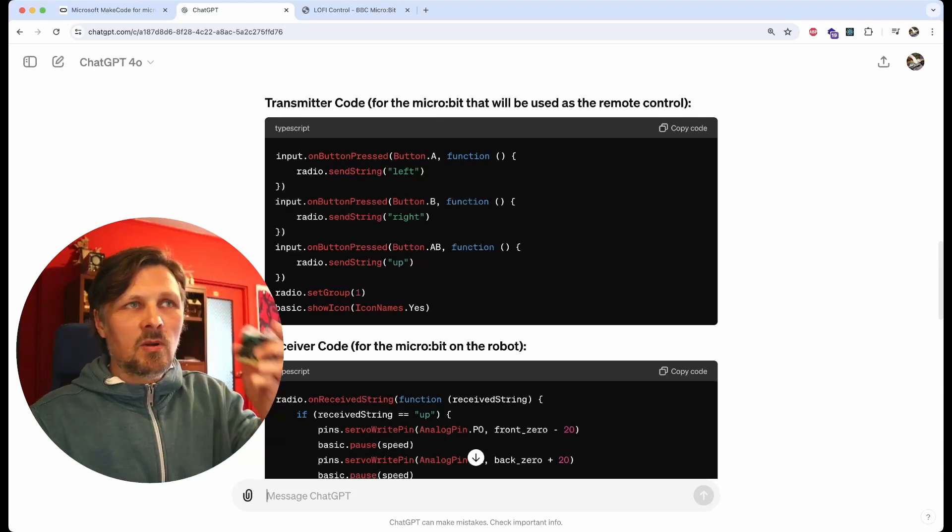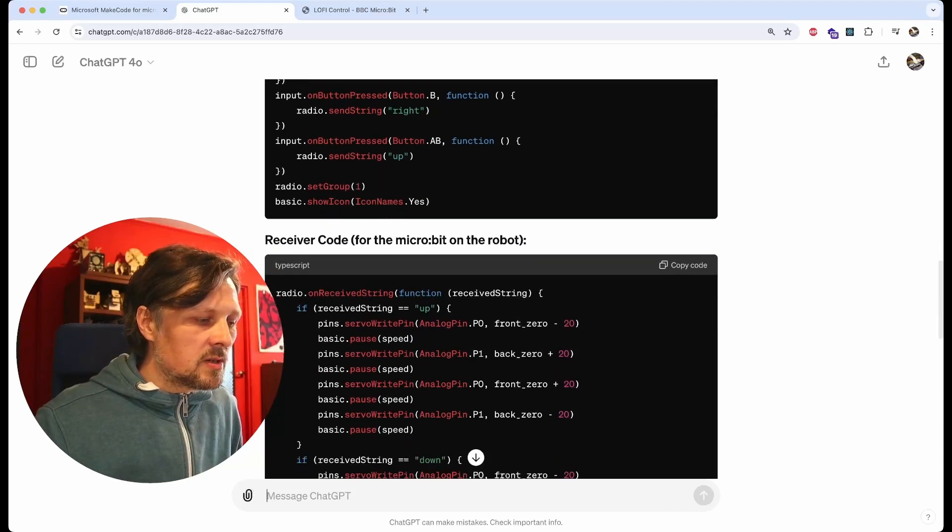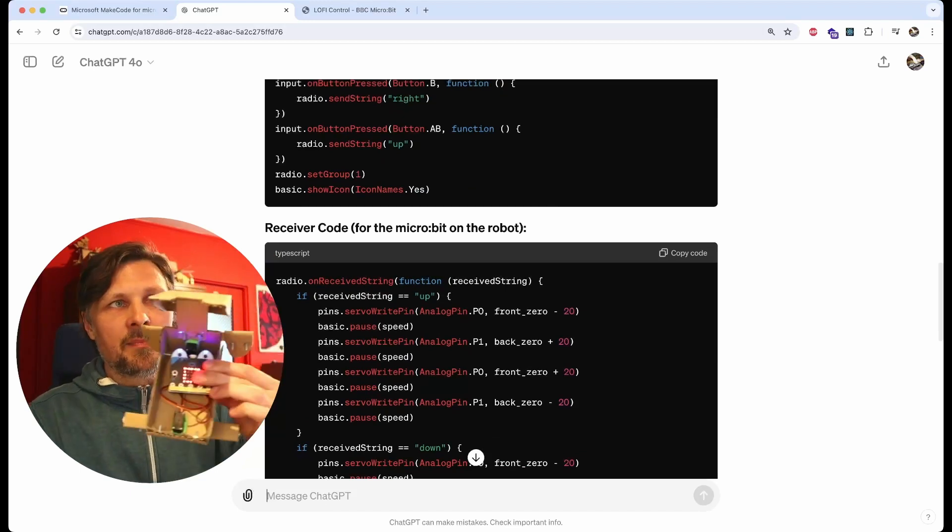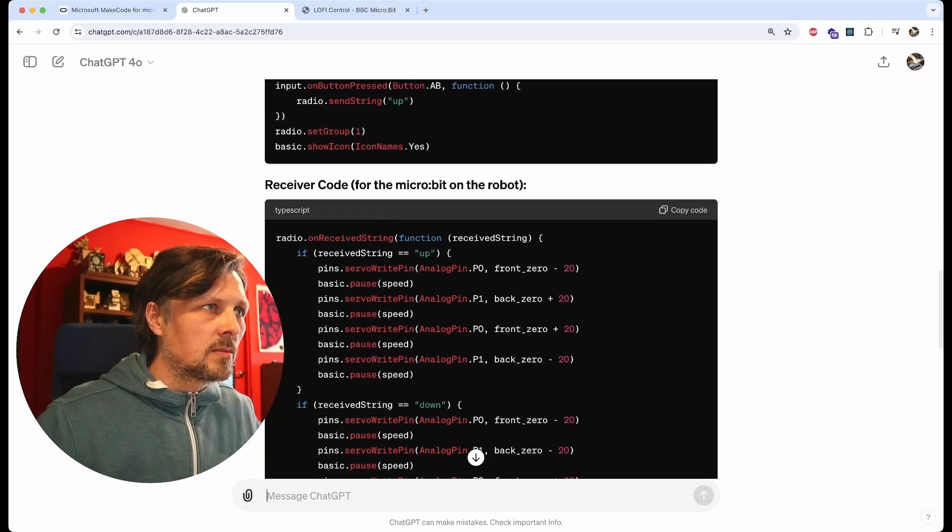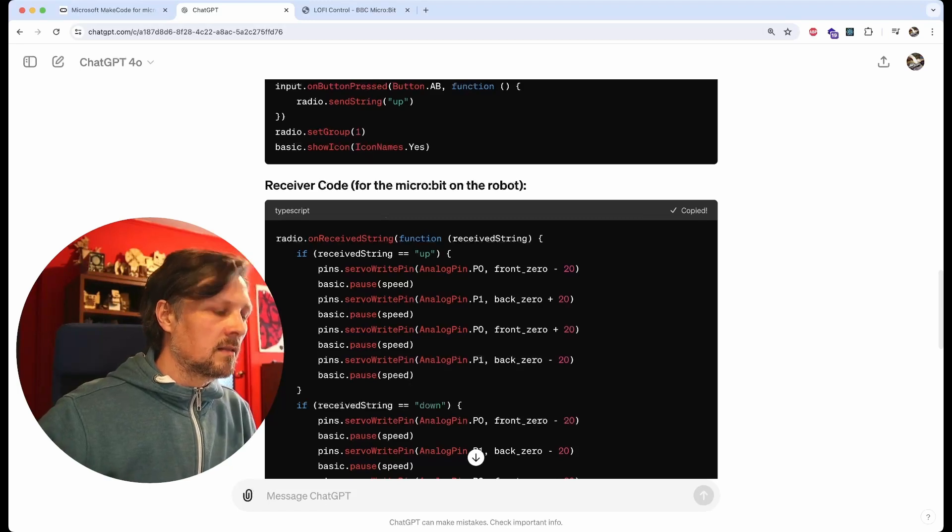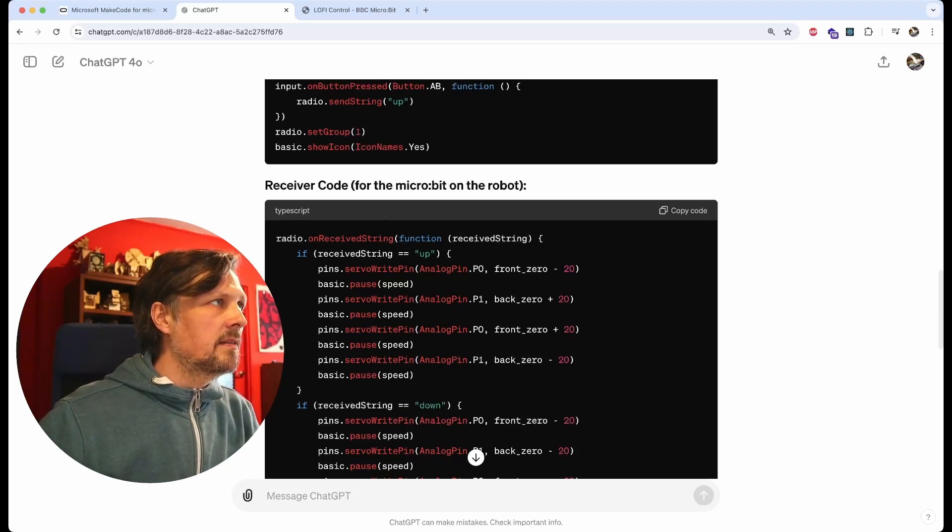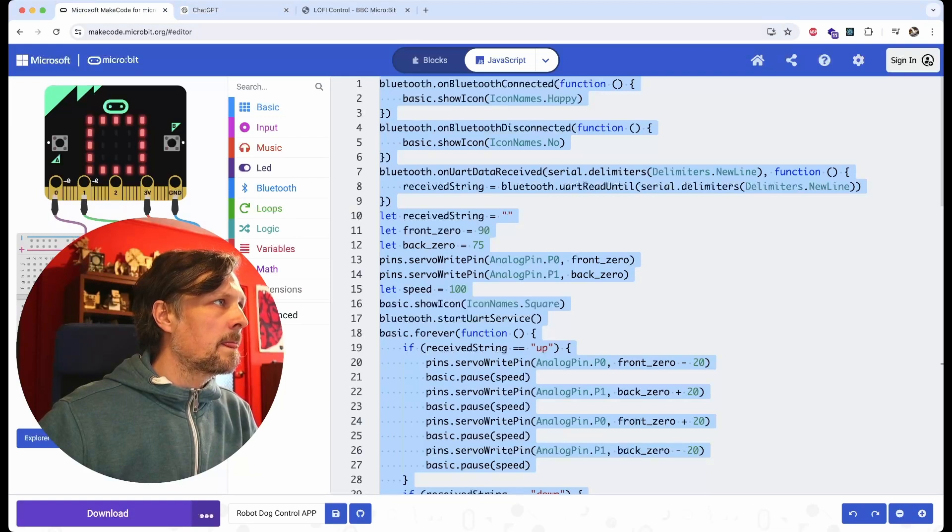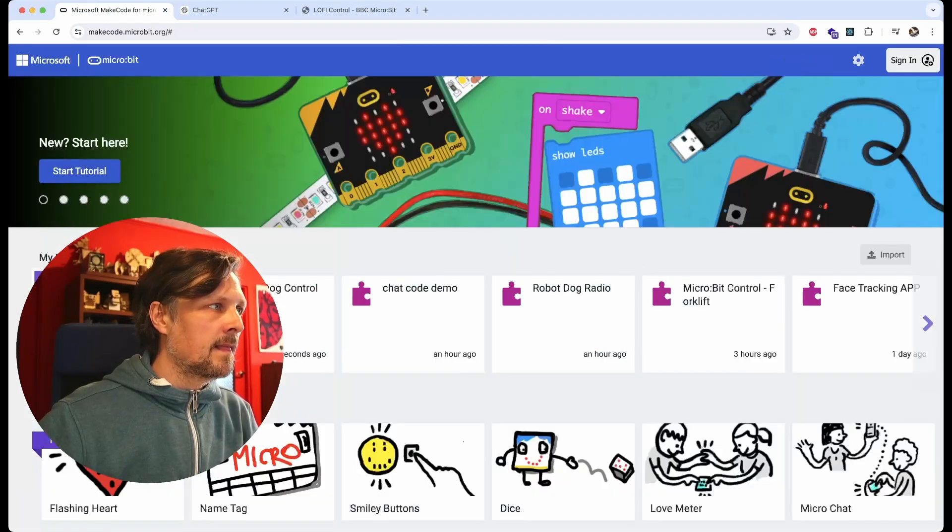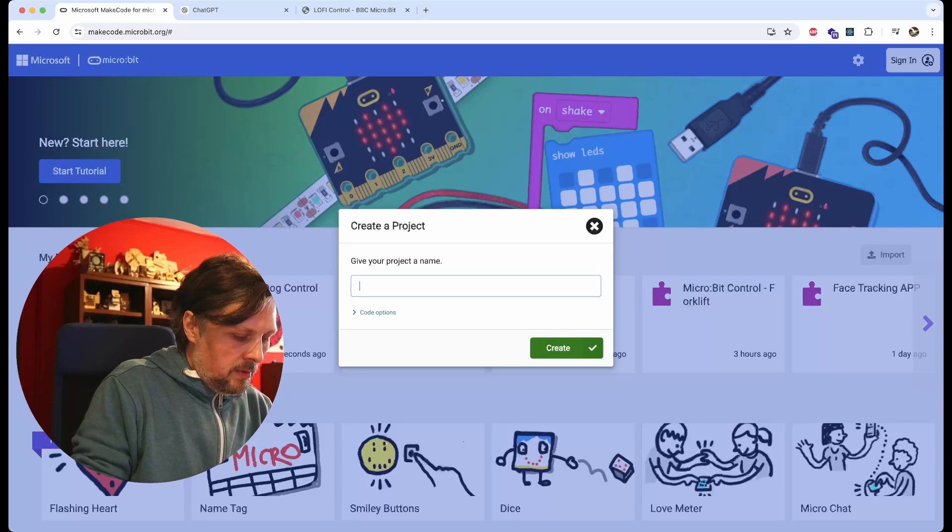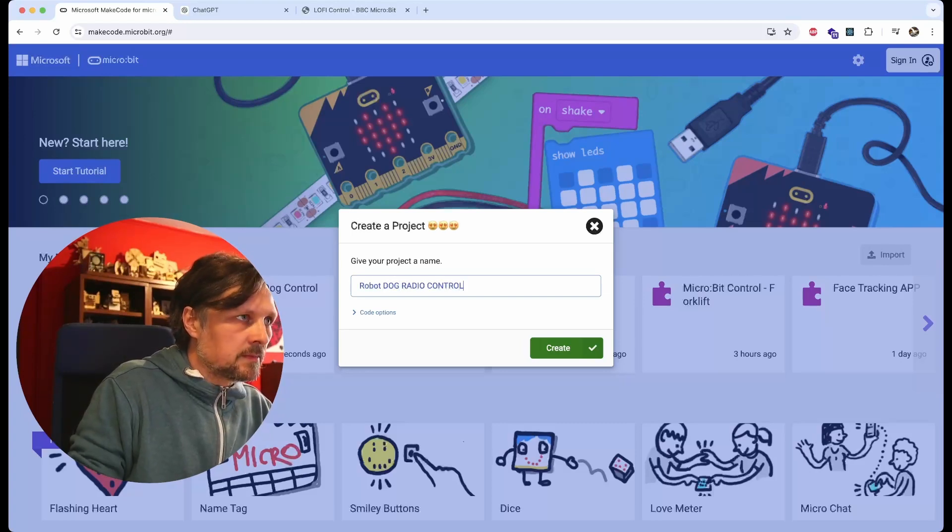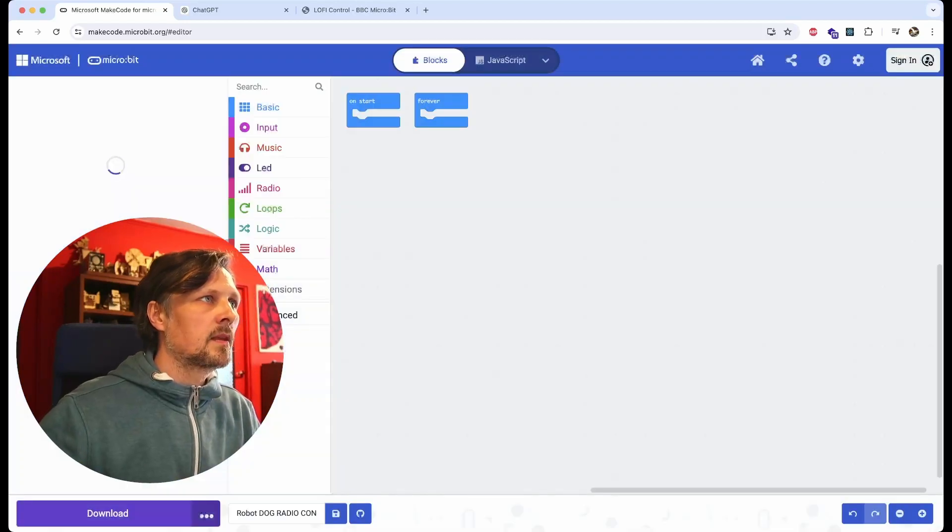Let's start with the robot one. Let's copy it, paste in MakeCode. Let's make a new project: Robot Dog Radio Control.